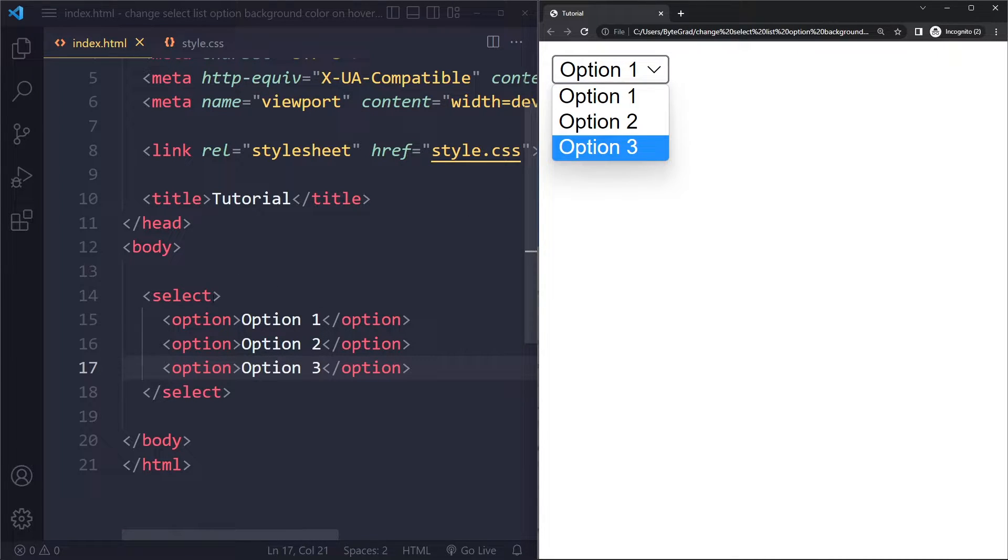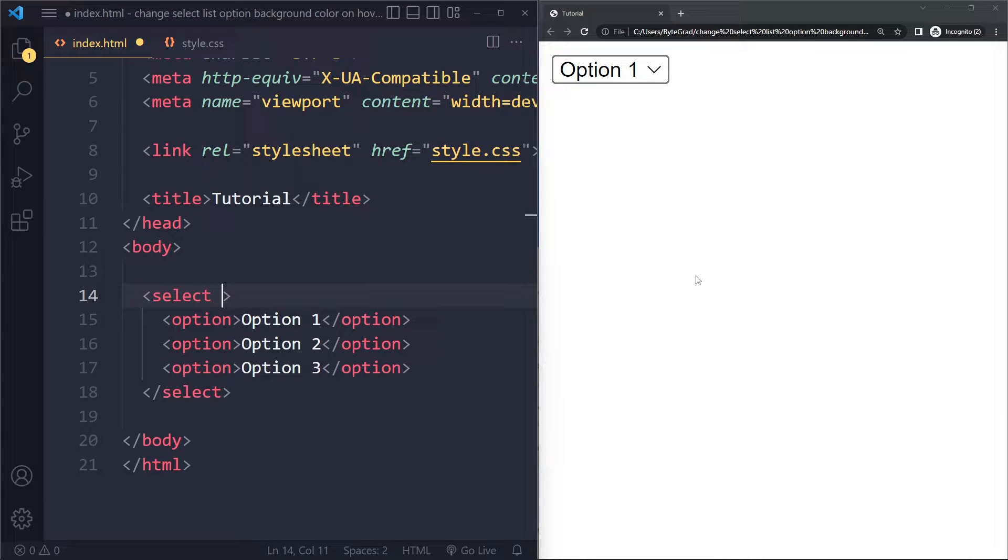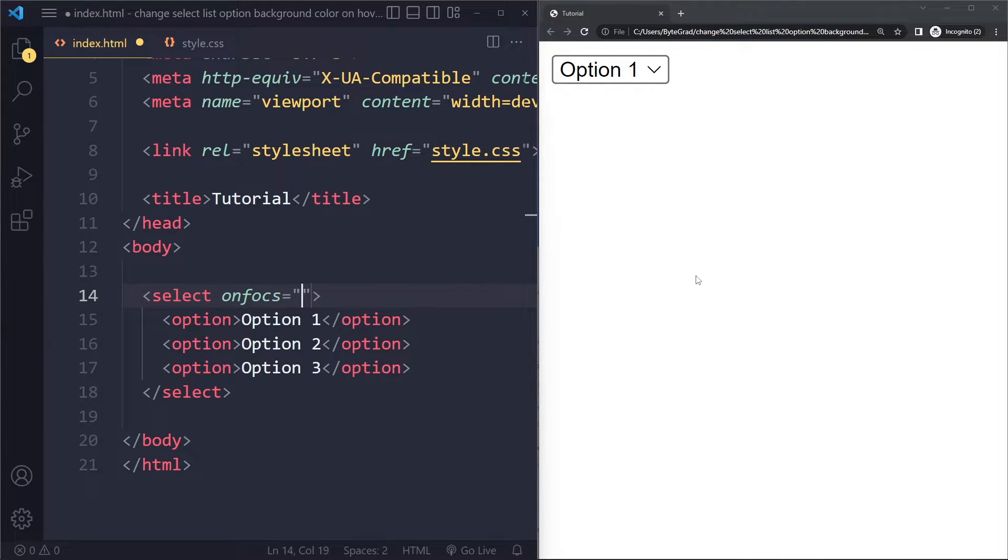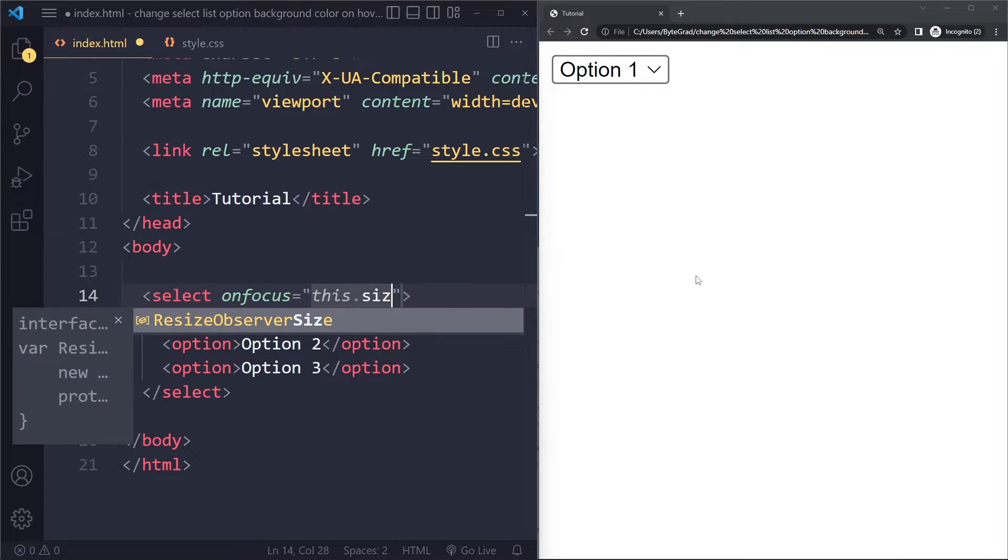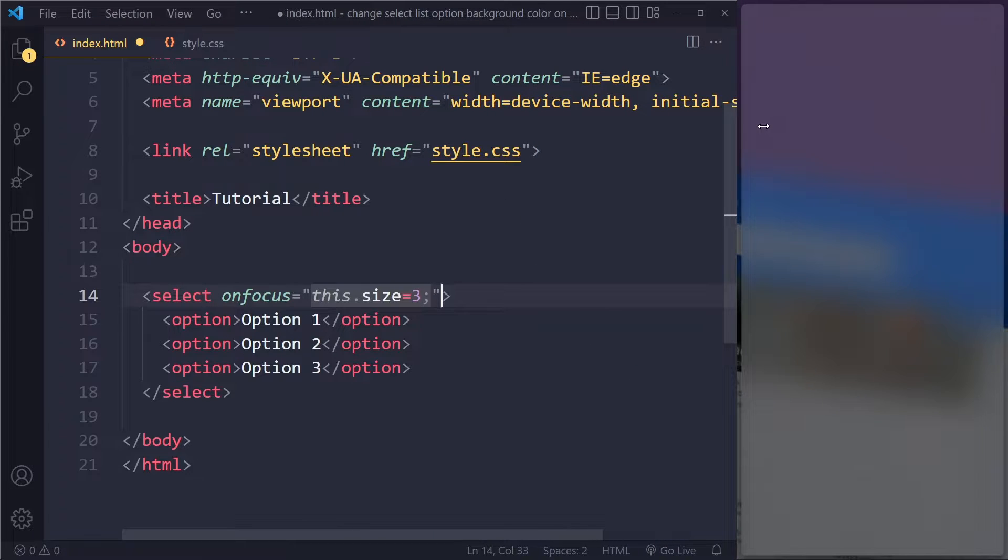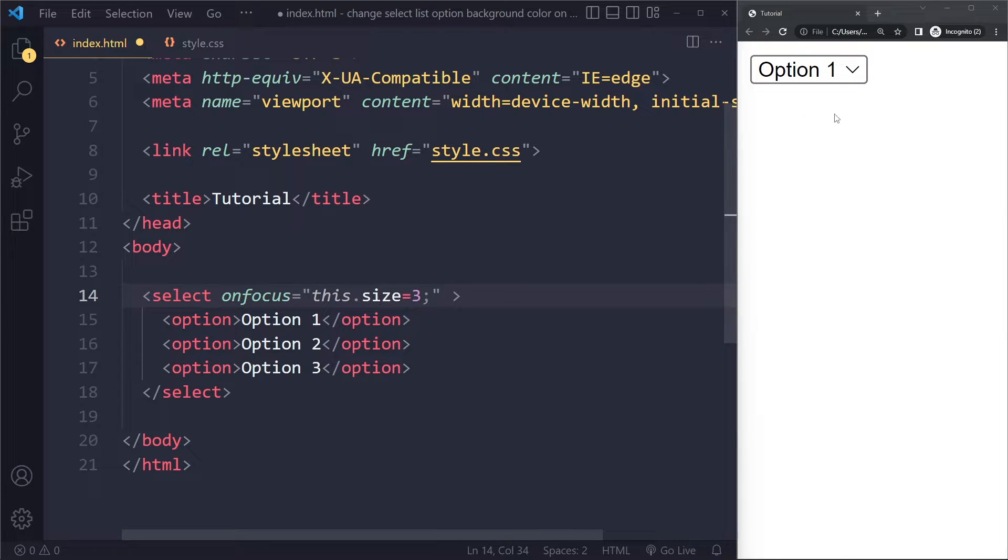So what you can do is you can go in here and you need to set three things. So you need to do onfocus. On focus we are going to set the size to three. Let's see, I'm going to make this a little bit bigger. So when it's focused we're setting the number of options that we should see to three. Basically that's what size means.